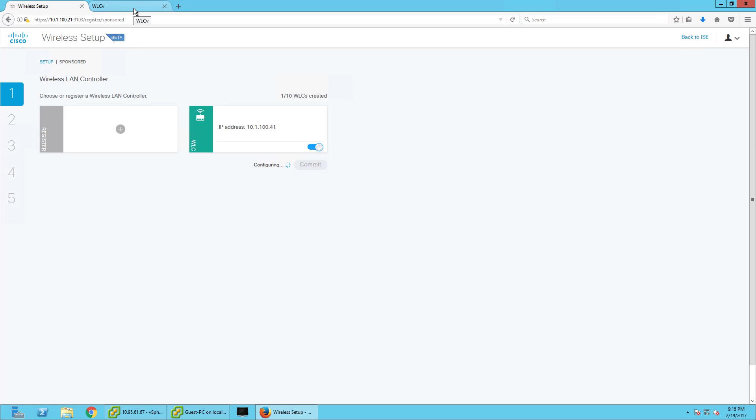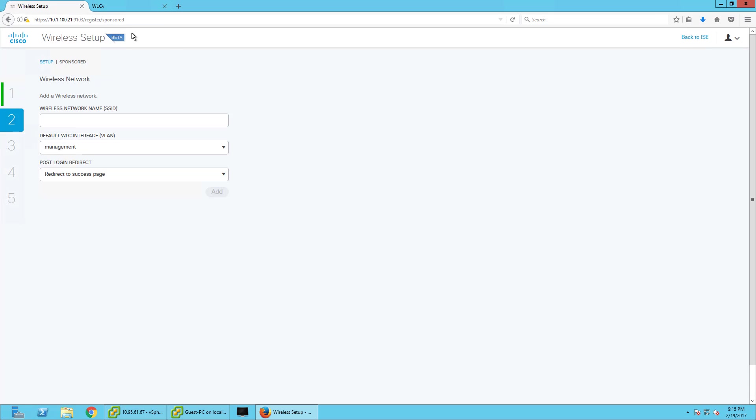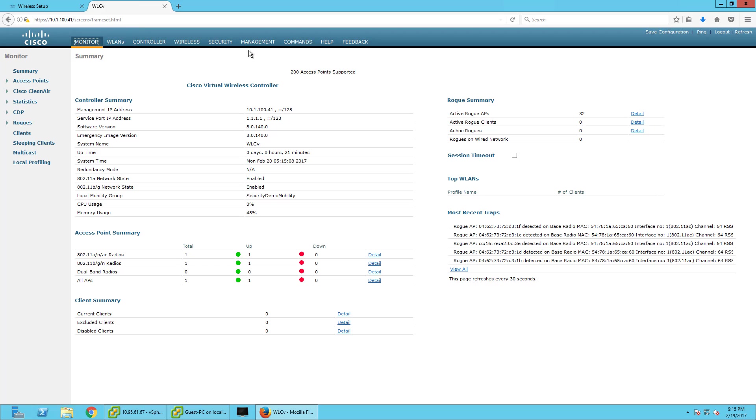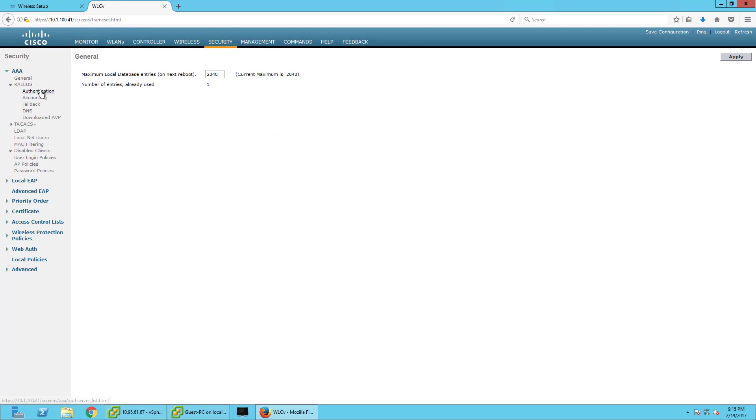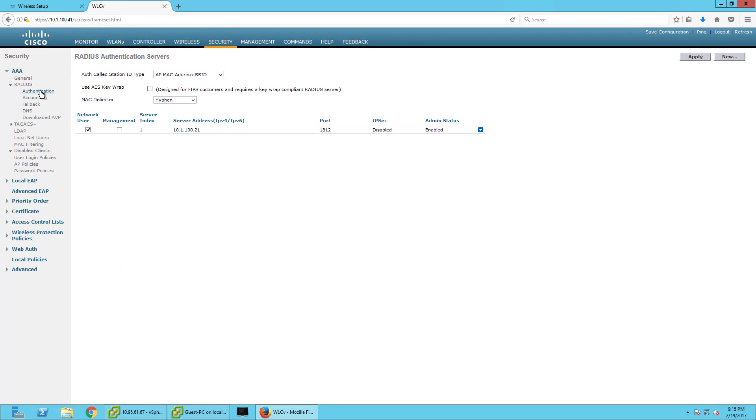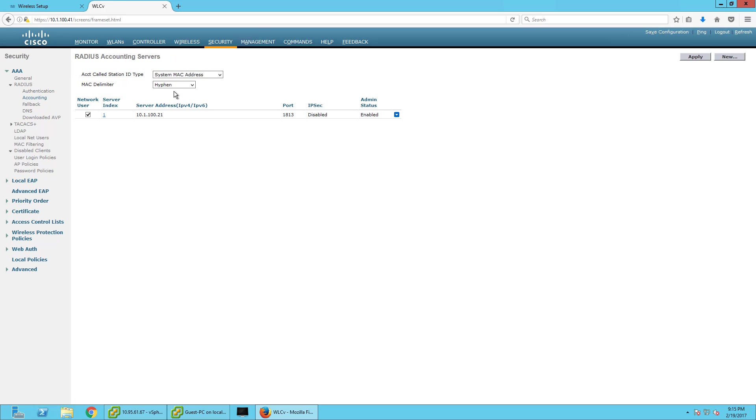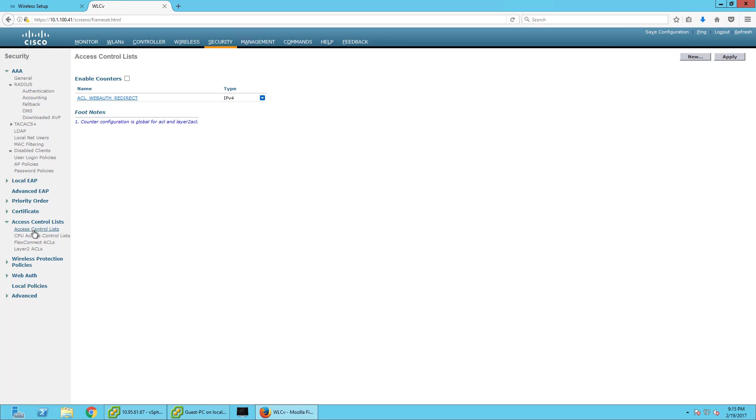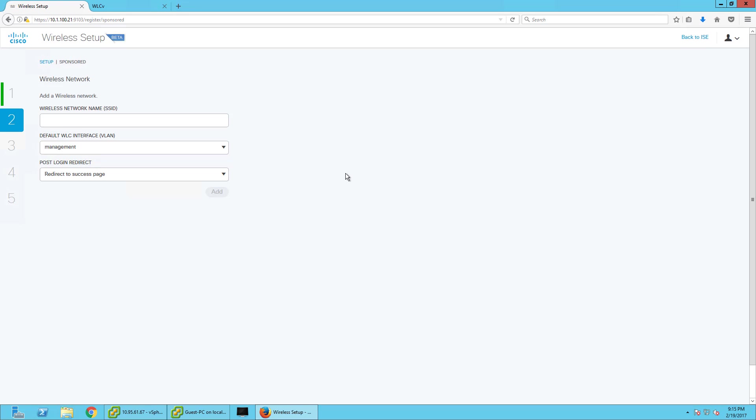And I'll show you exactly what it just did. So now if I go back here, it's automagically there. Now I have the new ICE authentication and accounting server, and now I have a new ACL for redirect. So that's good.